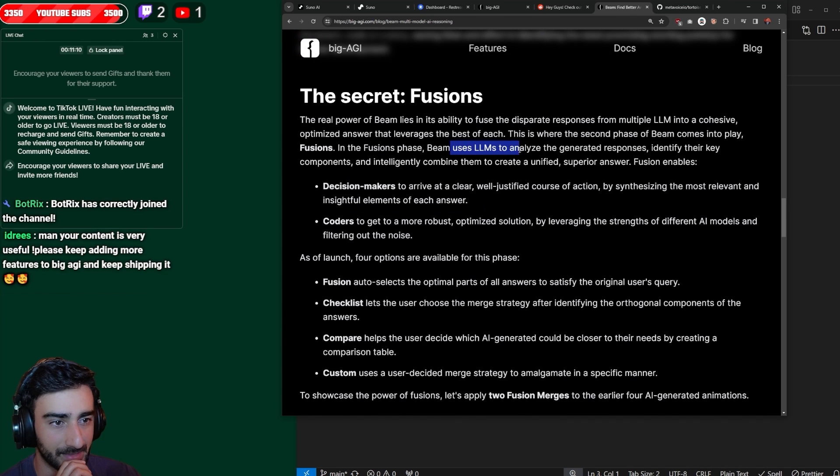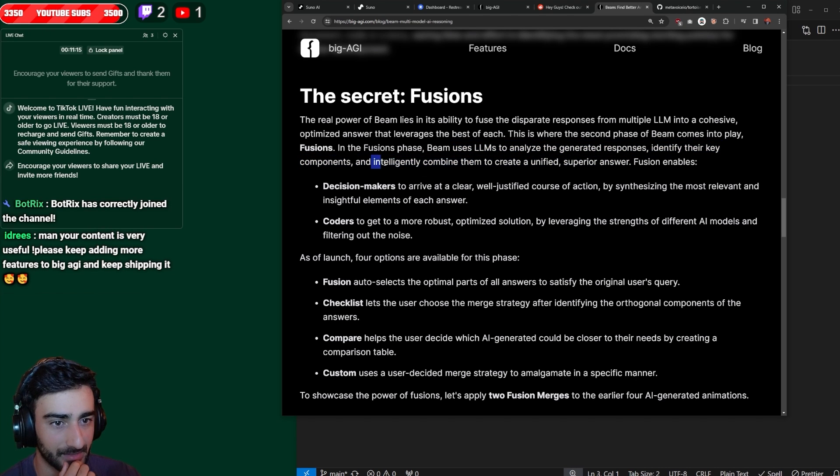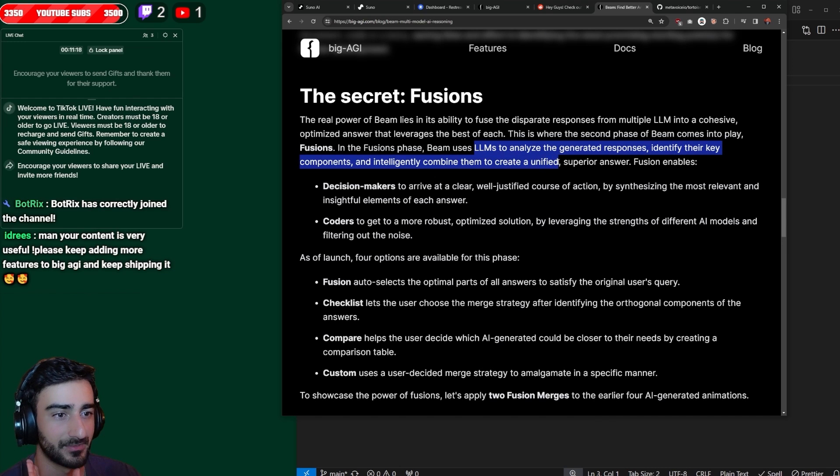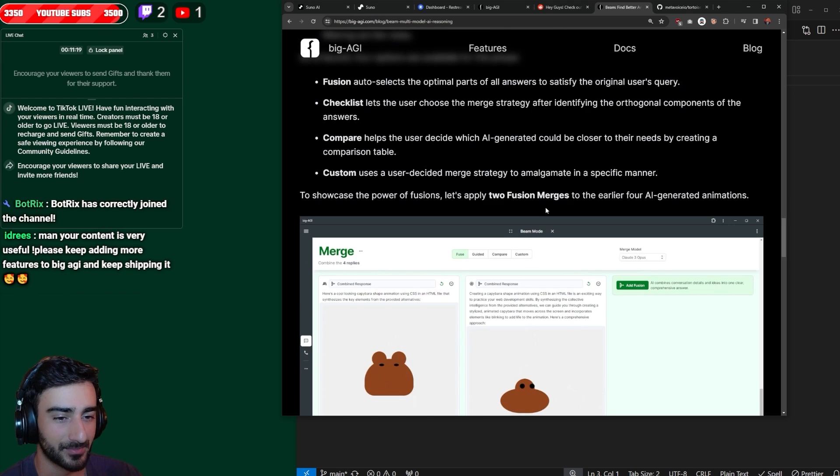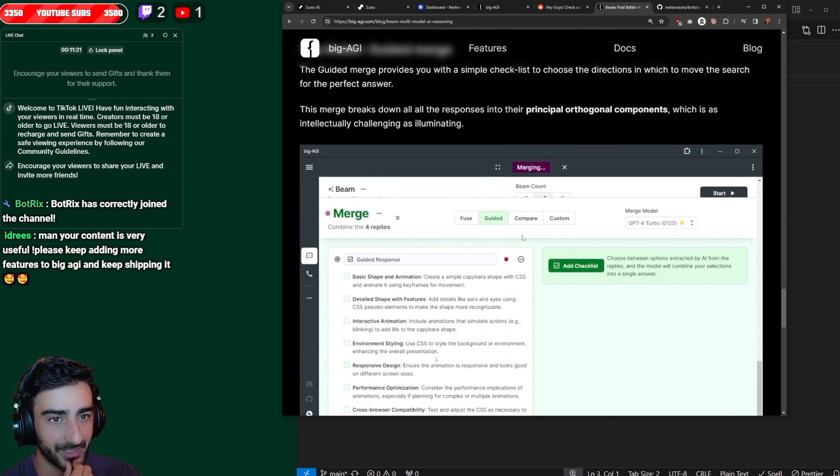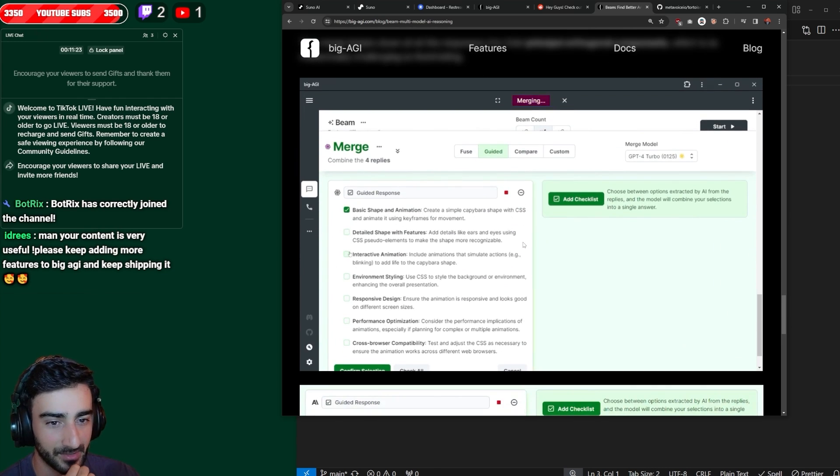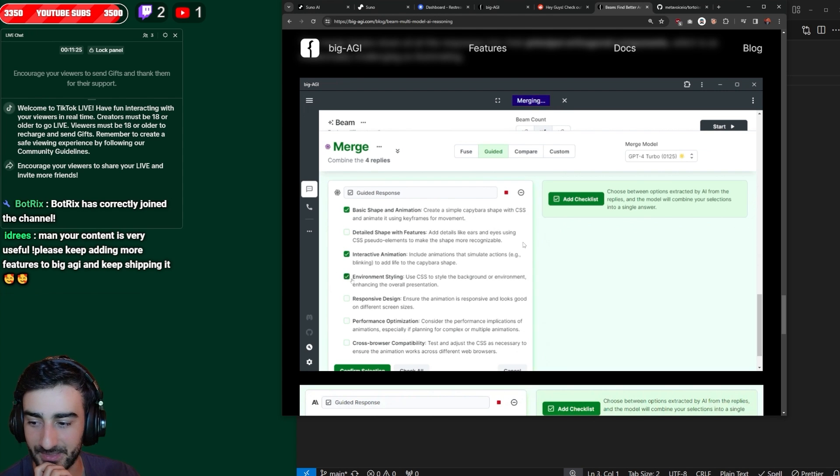The secret fusion uses an LLM to analyze the responses and identify the key components and combine them. So this one, you just leave it all to the LLM to combine them. But then they also have a guided merge where you can pick from all the features each one set.